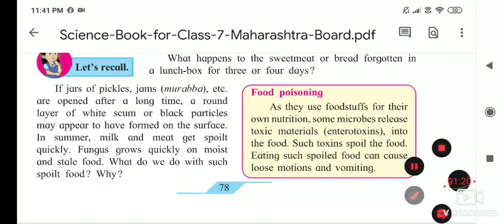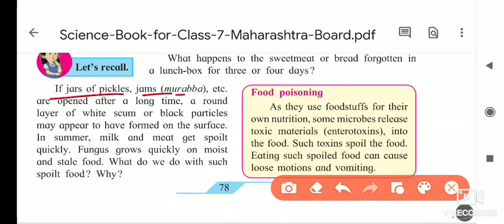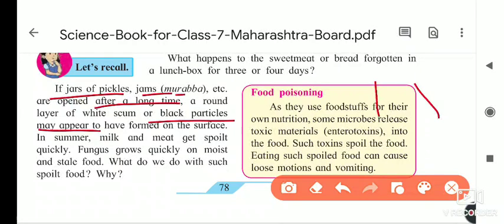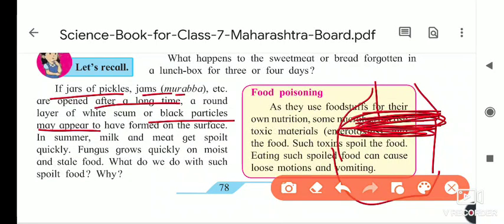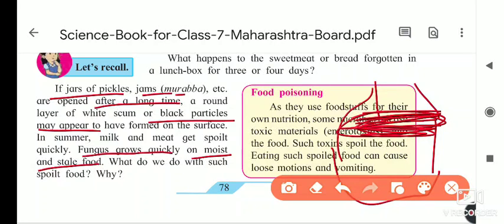If jam or pickle jars are kept open for a long time, a round layer of white scum or black particles may appear. We can see an upper black layer — that is also fungus. In summer, milk and meat get spoiled quickly because fungus grows quickly on moist and stale food.